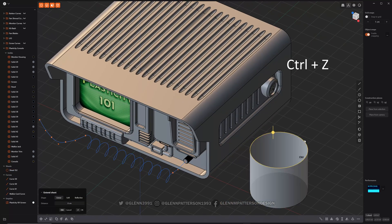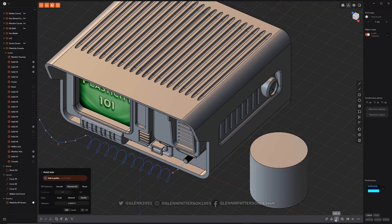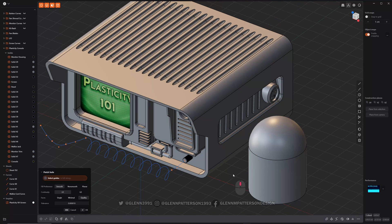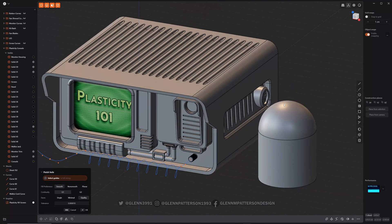Let's do control Z, go back to that selection again, and patch hole. If you go smooth, as you can see, it puts this nice spherical shape over this cylinder.